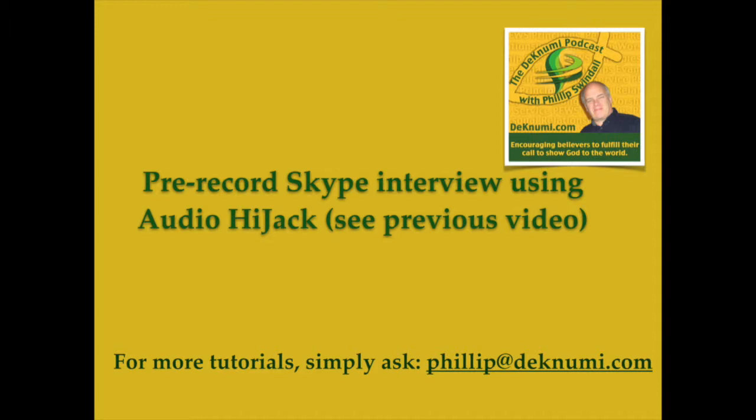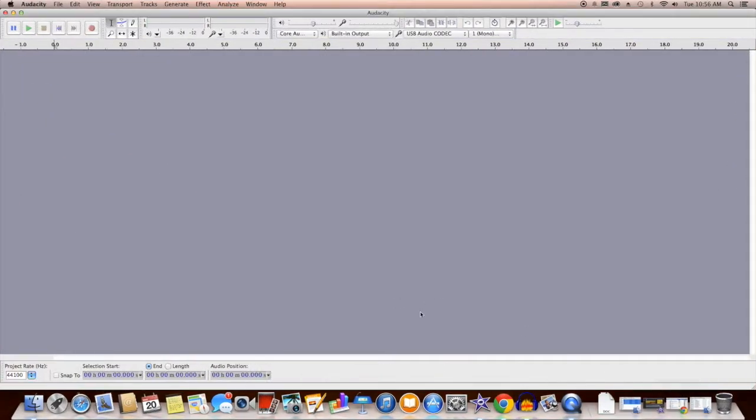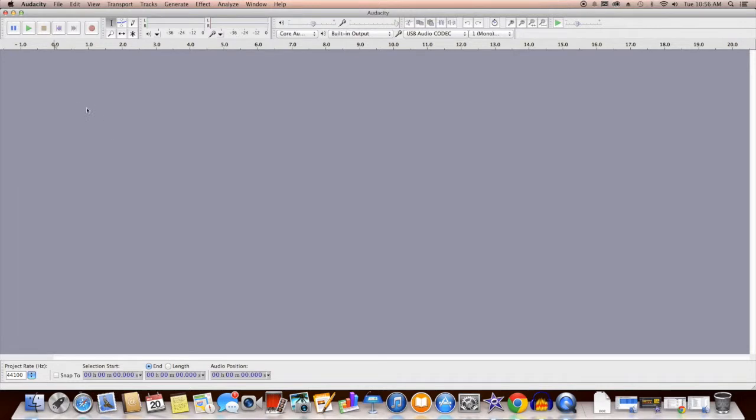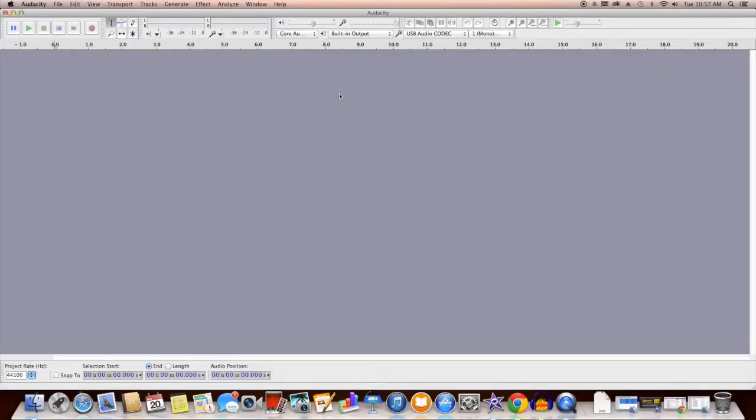We're going to begin by first opening Audacity. I've already pre-set this to open, and we're going to first import our interview and all the other different things that we need to produce this thing.